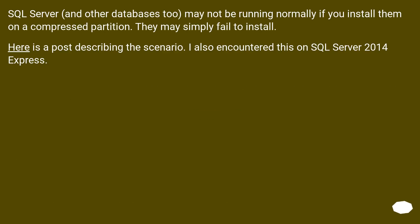SQL Server, and other databases too, may not be running normally if you install them on a compressed partition. They may simply fail to install. Here is a post describing the scenario. I also encountered this on SQL Server 2014 Express.